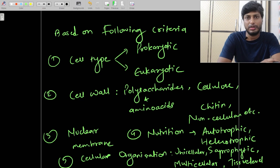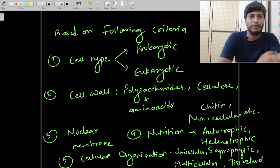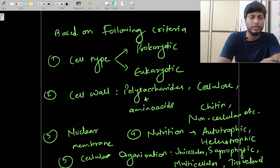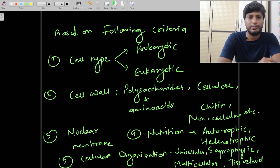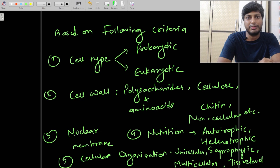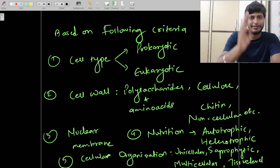In this video we have understood the introduction to biological classification. If you found this helpful, please like, share, and subscribe to OnePageBiology. See you in the next video with some other biology-related concepts. This is Praful signing off — take care, thank you so much, bye bye.